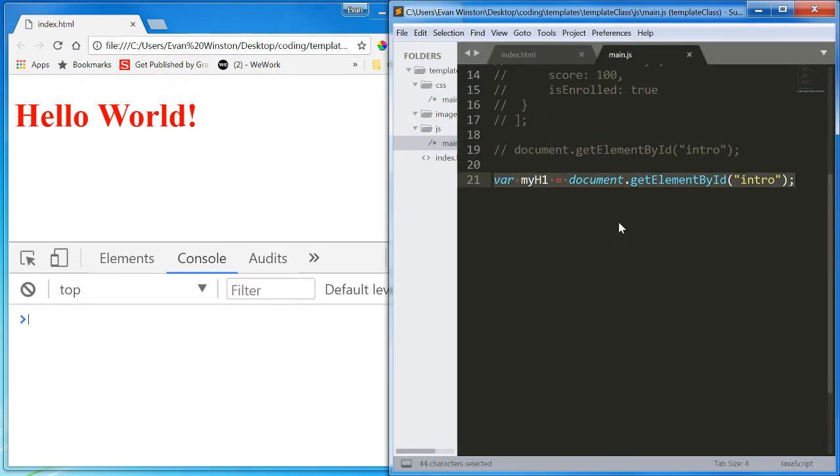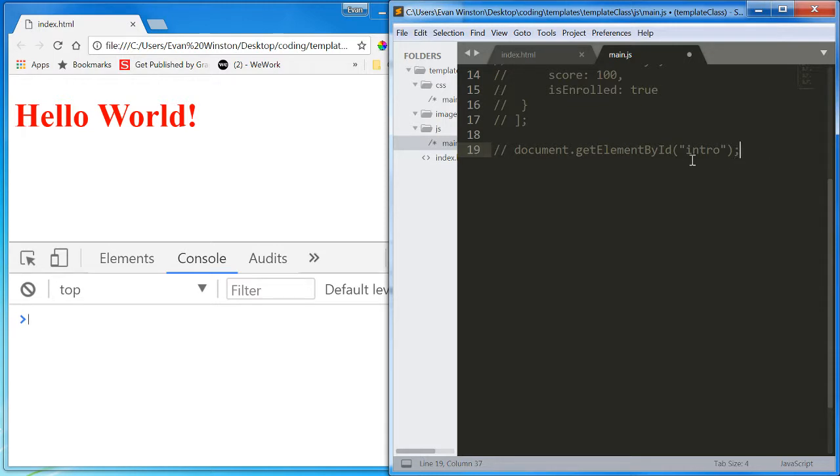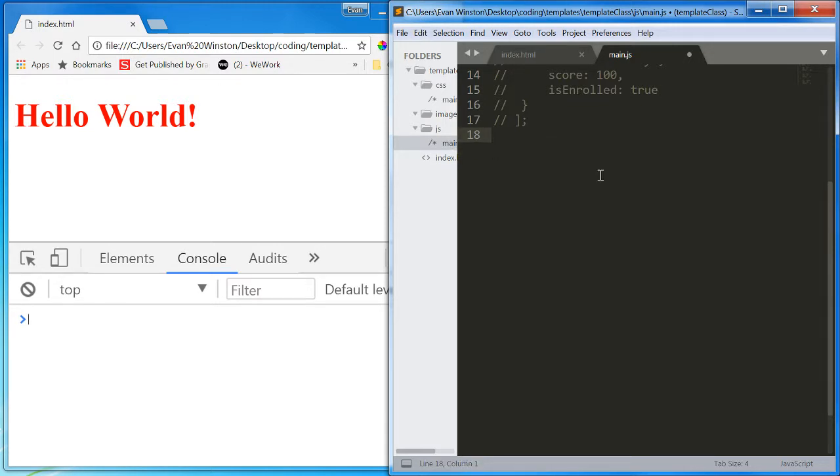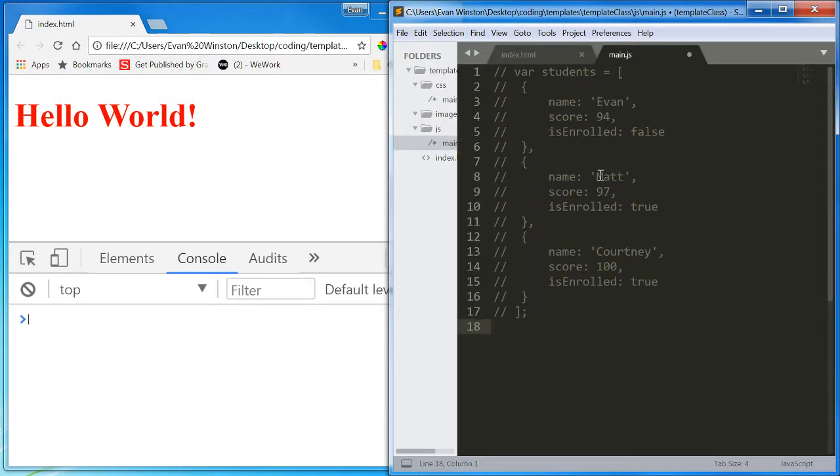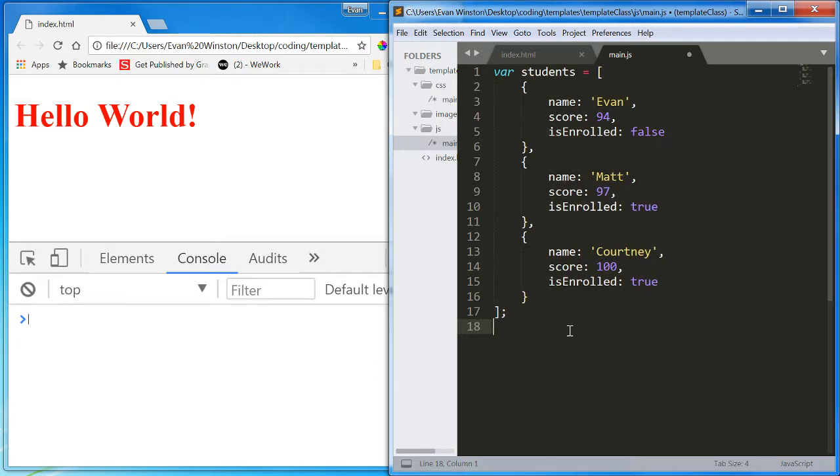Now let's go back to our array of student objects. And let's try to display all of this information inside pre-existing elements in our CSS in a meaningful way.